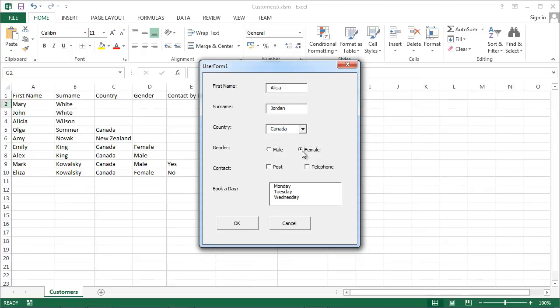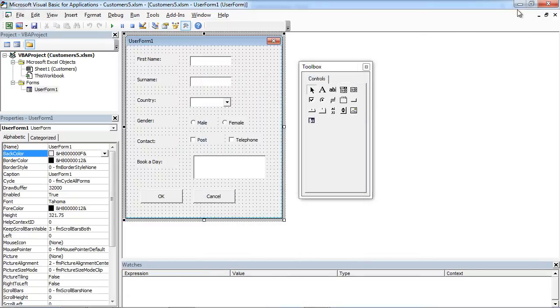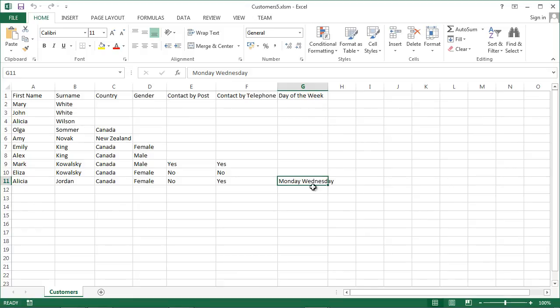Let's select in here Monday and Wednesday and confirm. Yeah, we've got Monday and Wednesday in our Day of the Week column.